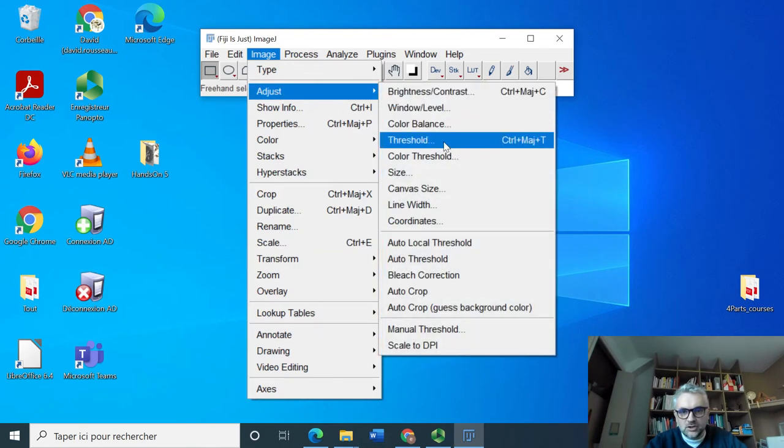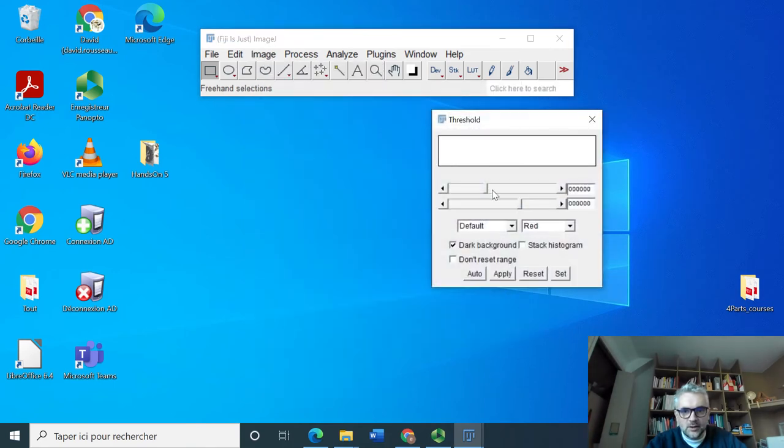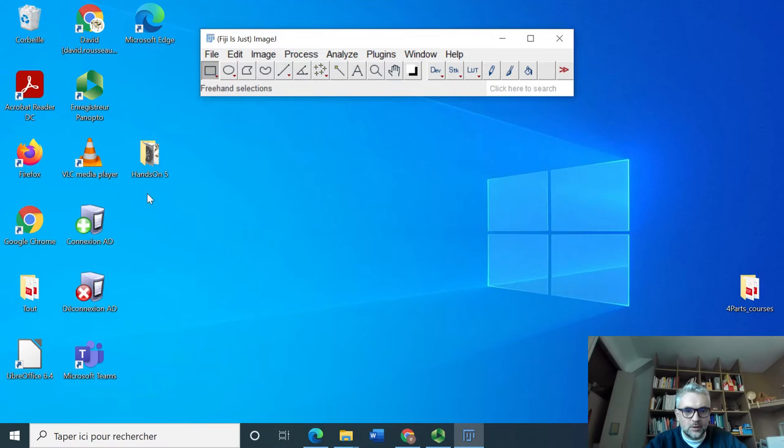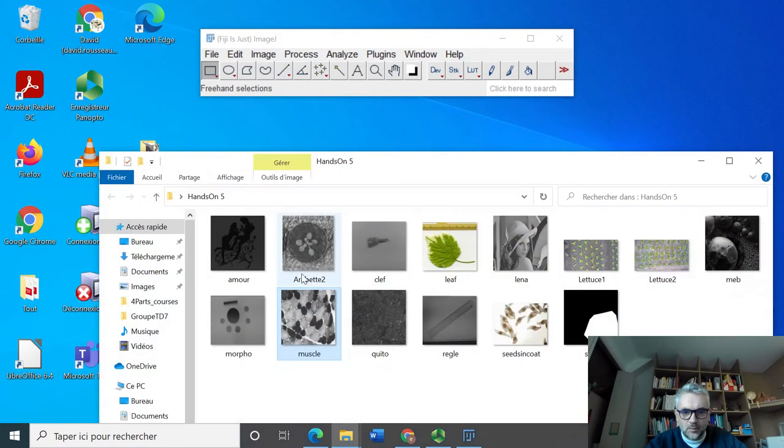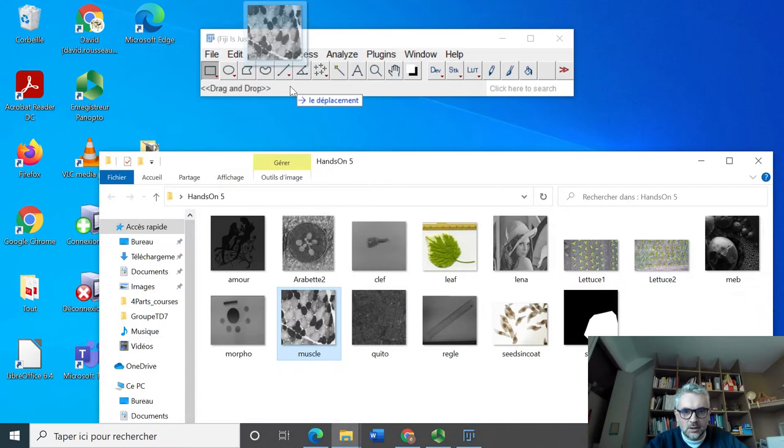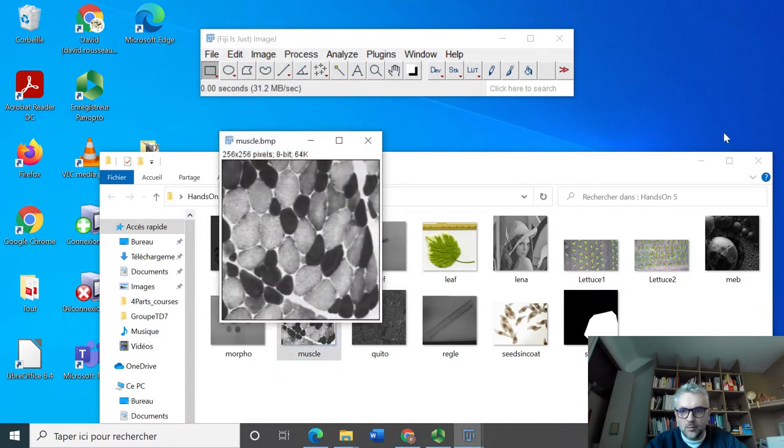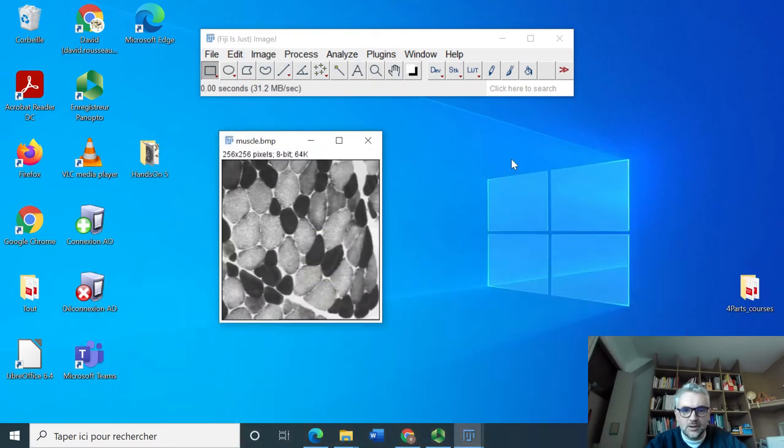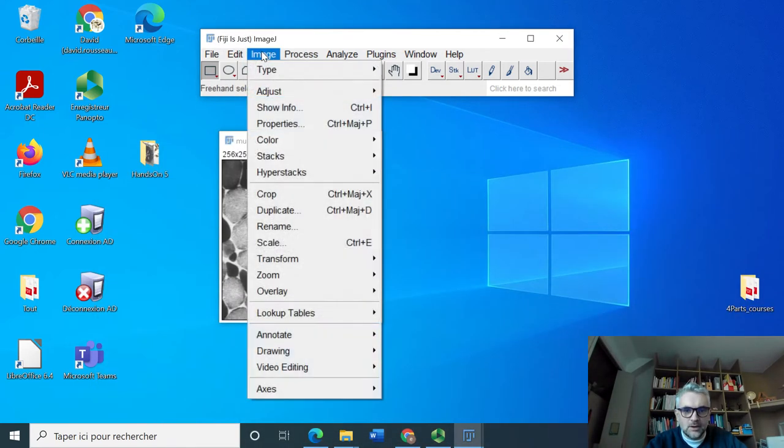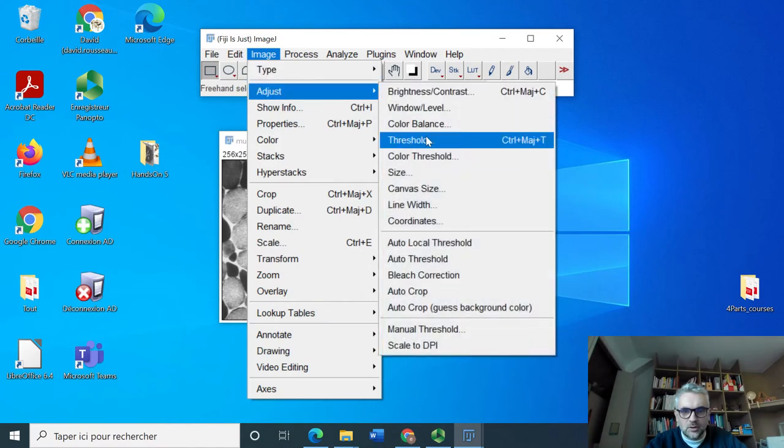So now we are going to move to Image, Adjust, Threshold. We need to first open an image, so let's open the muscle image and we're going to do Image, Adjust, and Threshold.